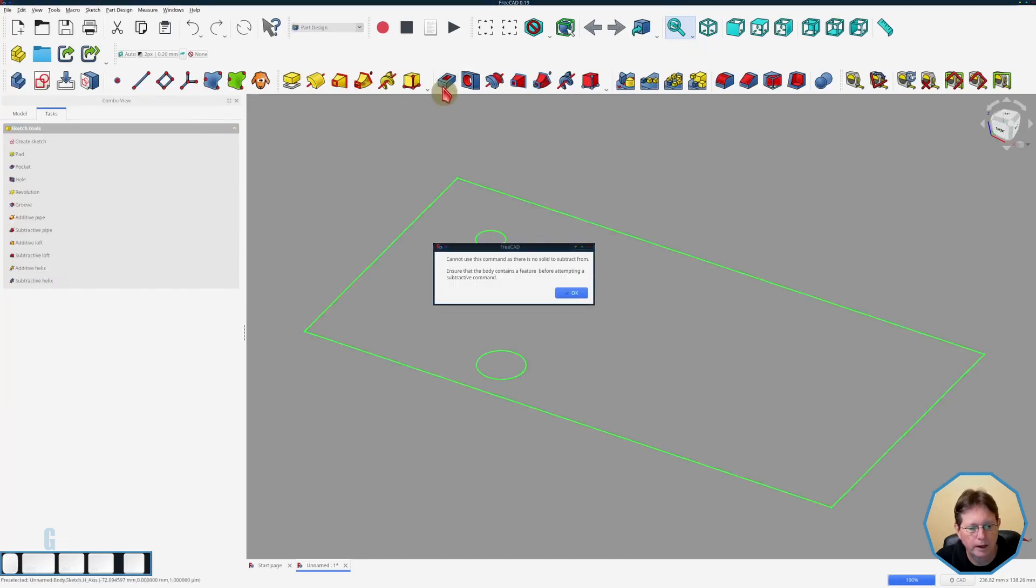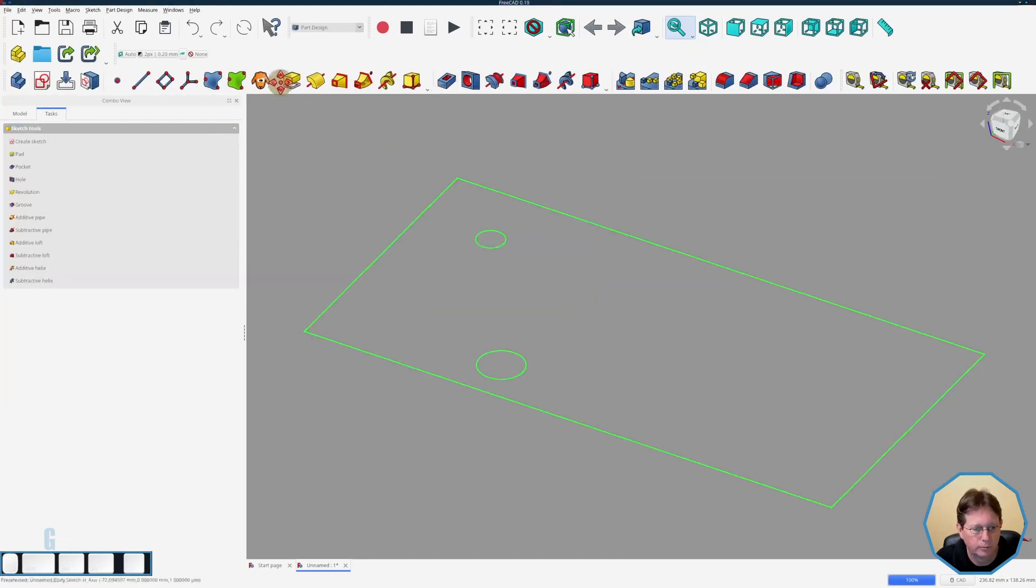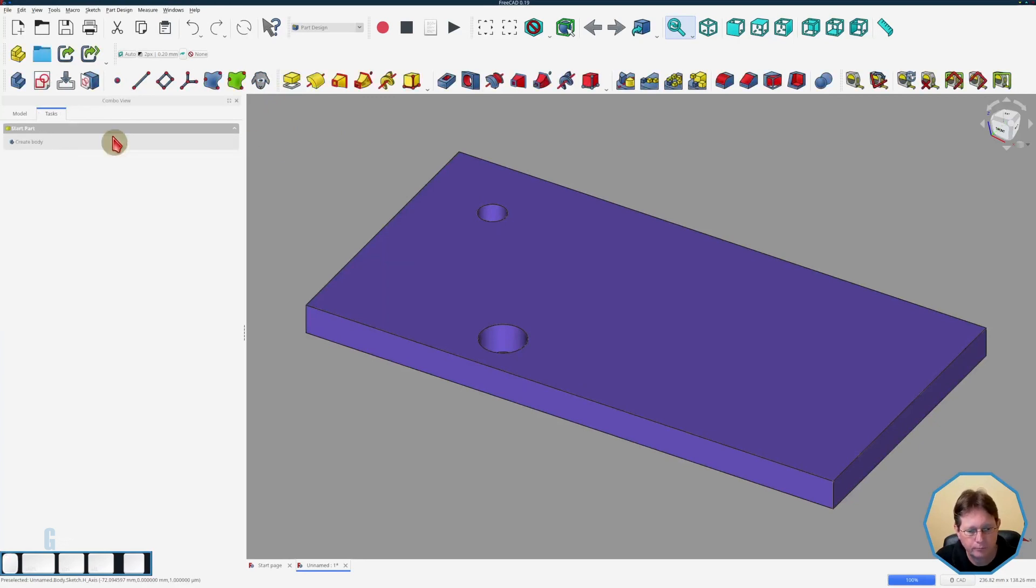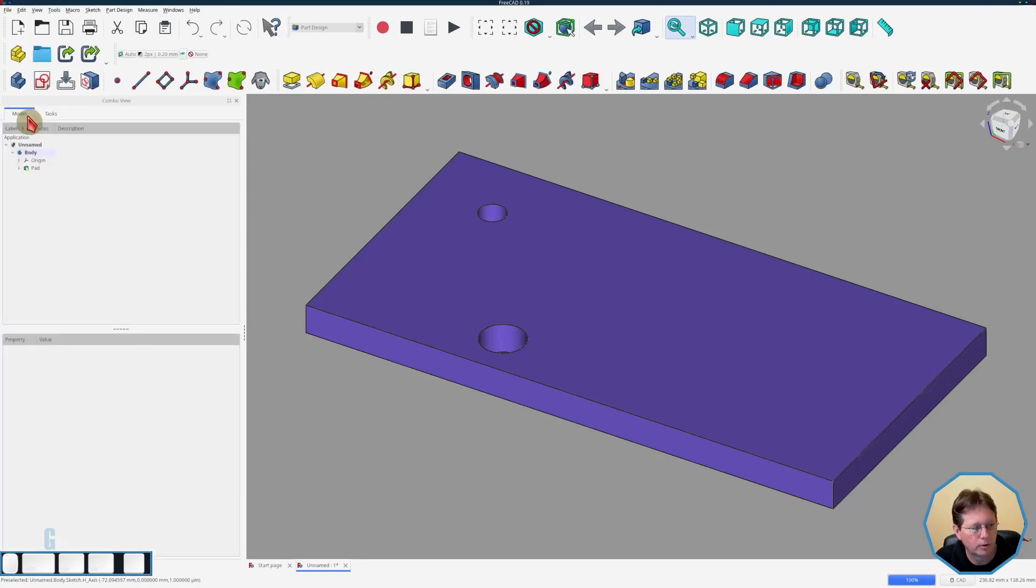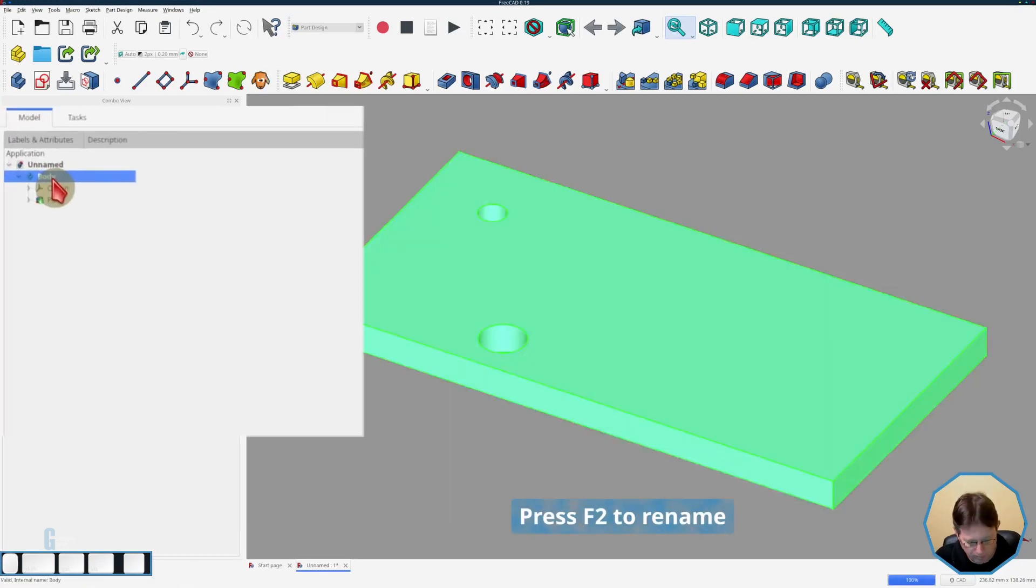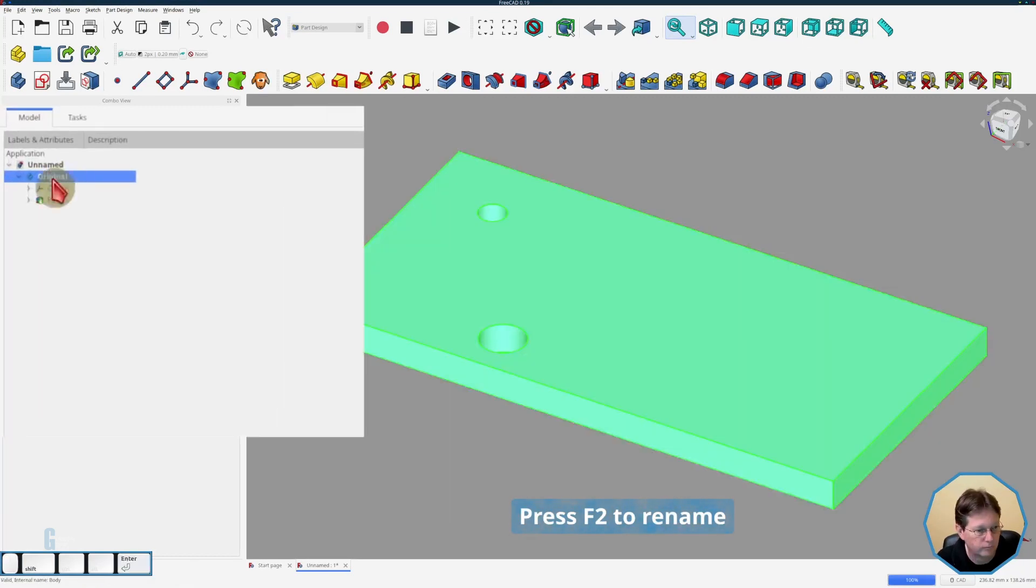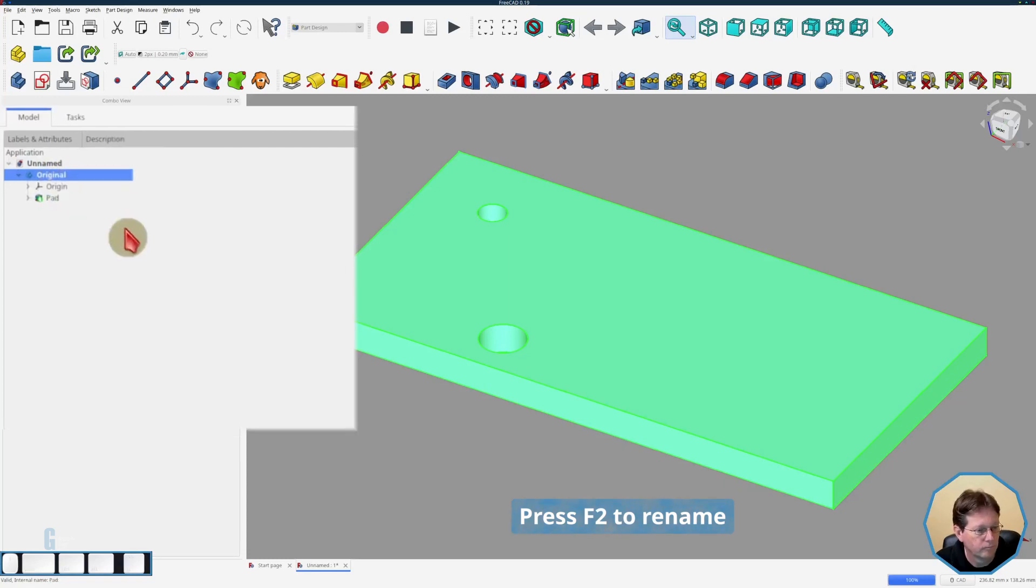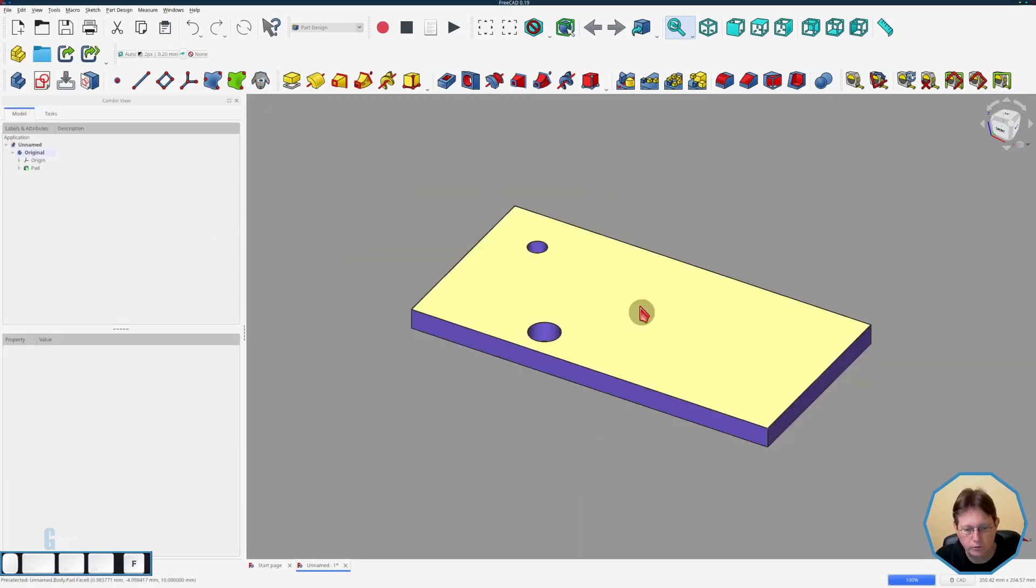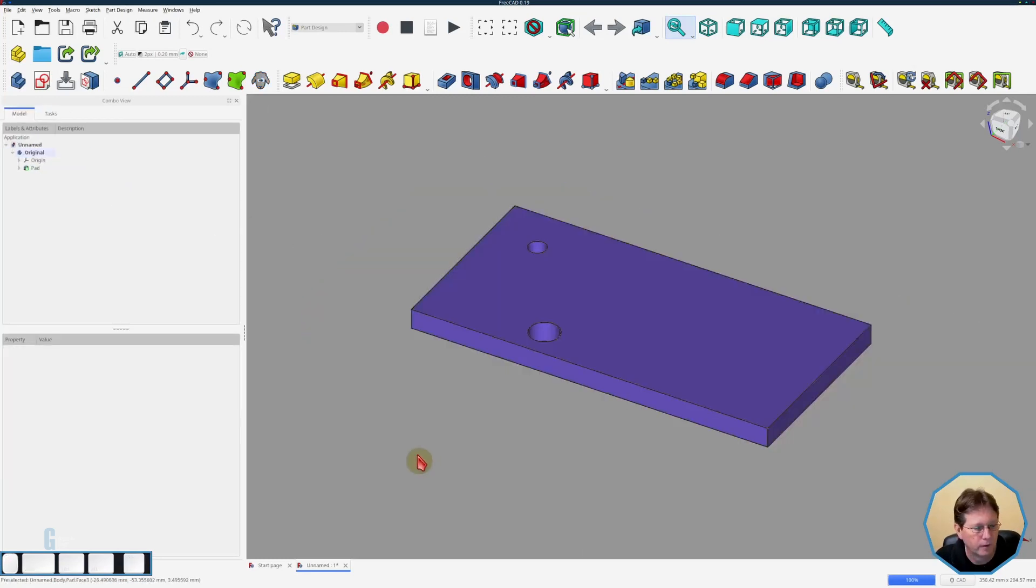Then we're going to pad it out to 10mm. Then we're going to come across to the combo view and rename that body to be original. Just zoom out a little bit.